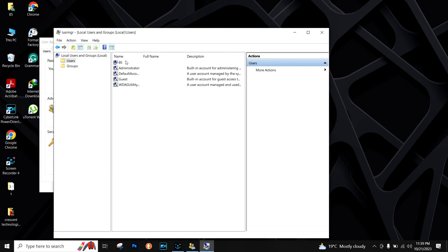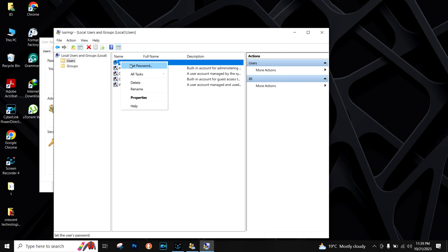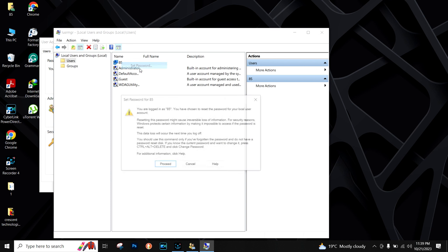From here, right click on your username. In my case, it's 85. I'll right click here and then choose set password.